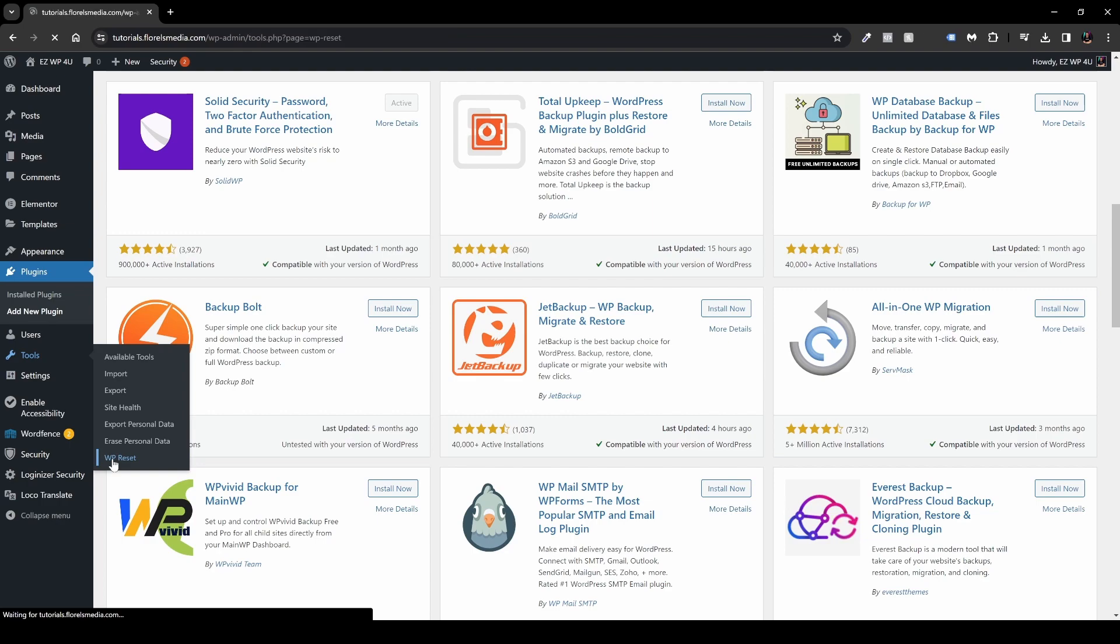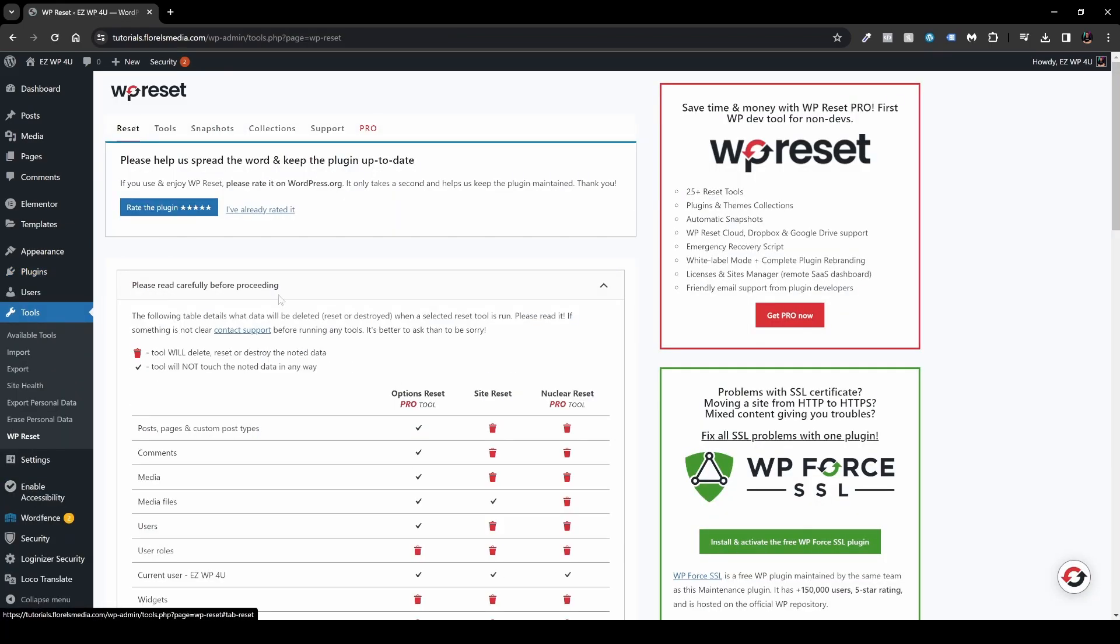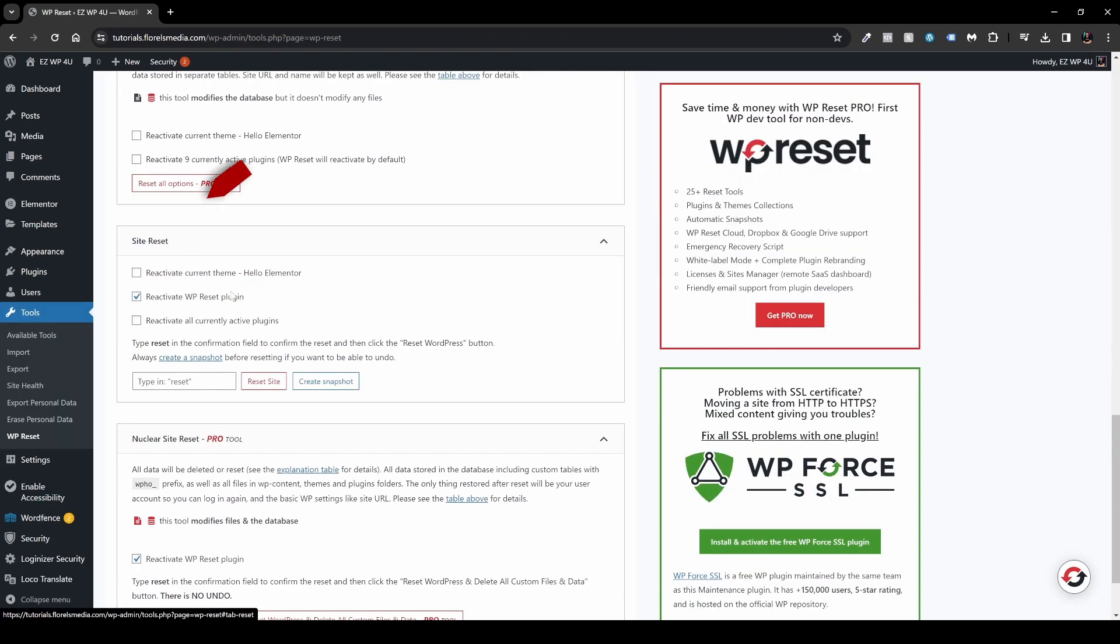Once you've done that, head over back to your Tools under WP Reset, and then head over to Reset, and then scroll to the bottom until you see this section Site Reset.